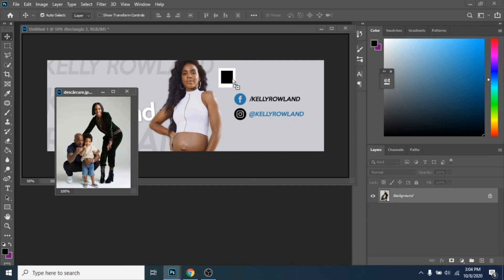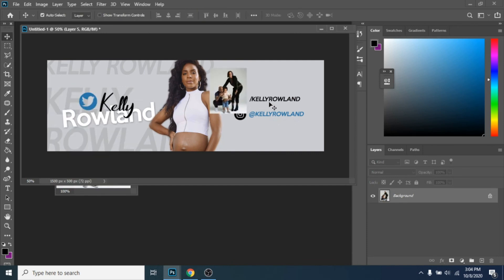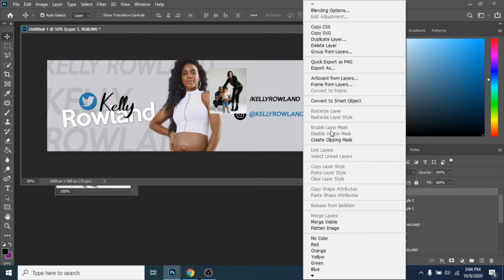Drag another photo over the black rectangle, click right, choose Create Clipping Mask.